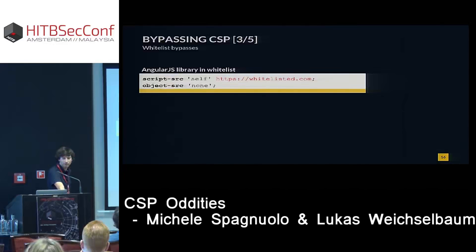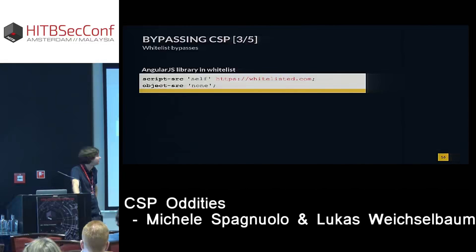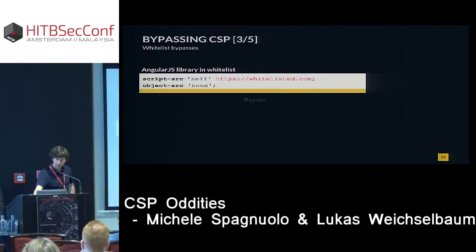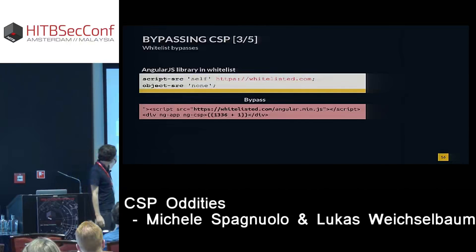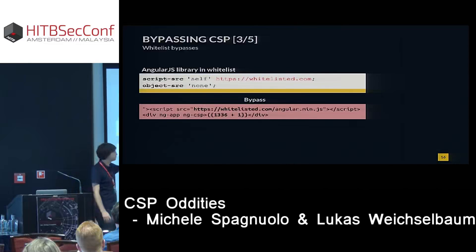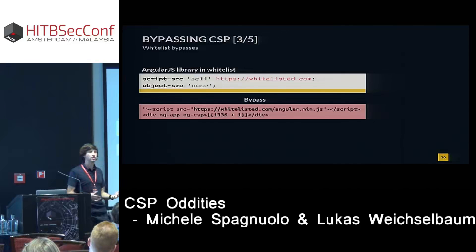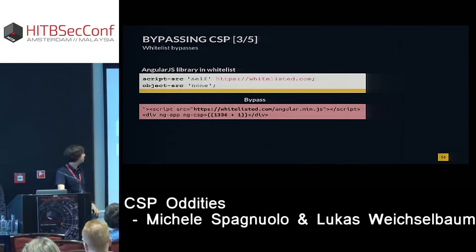Also funny: if you use Angular, or if you have any whitelisted origin in your CSP that also serves Angular, your CSP is basically bypassable. As an attacker, you'd inject a script tag with Angular and then use an Angular inline expression. This inline expression will get executed because Angular is loaded. Most CDNs provide Angular, so whitelisting a CDN is probably already enough to bypass your CSP.